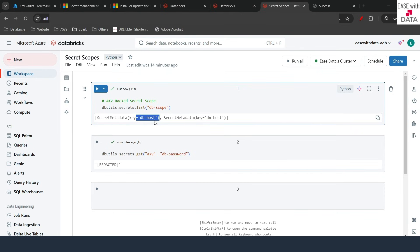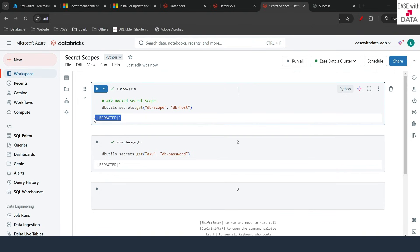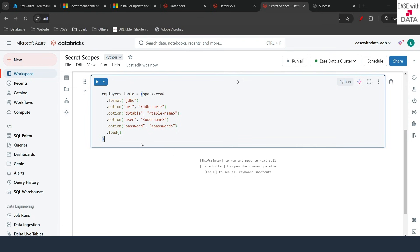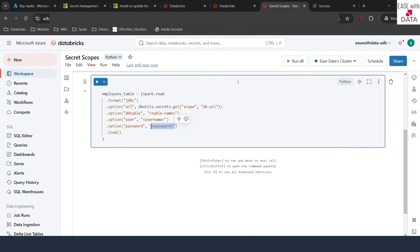We can also list secrets. If you want to get the value of a secret, change the command to get, provide the scope name, and then the key of the secret — for example db-host. If I run this, I get the value, but it is redacted so no one can see it. Once you start using this in your jobs or notebooks, it will automatically replace the value wherever necessary. For example, if you are reading from JDBC, you can save the JDBC URL in secrets and call dbutils.secrets.get with the scope name and key name such as db-url. Similarly, you can save table names, usernames, or passwords in your secret scopes and use them in notebooks or jobs using dbutils commands.